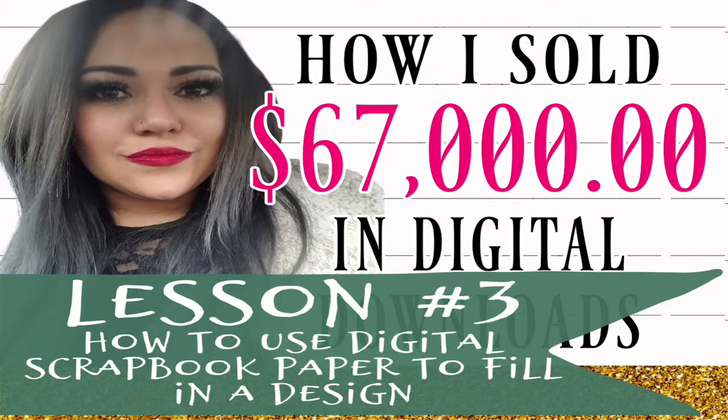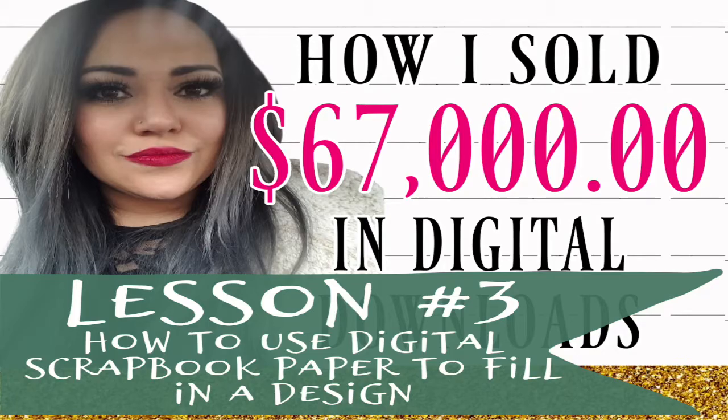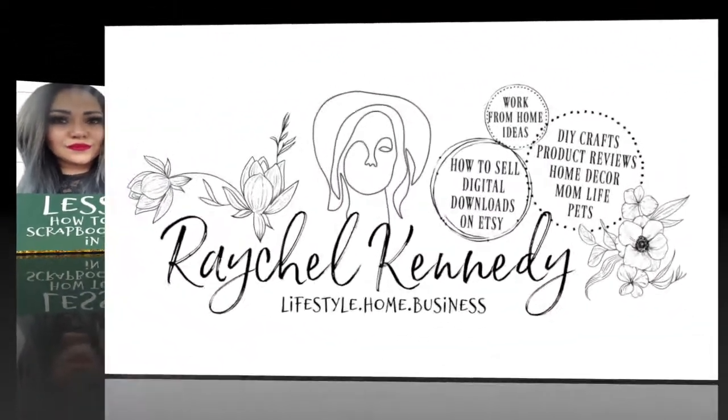Hey guys, it's Rachelle. Today let's do lesson number three, how to use digital scrapbook paper to fill in a design.